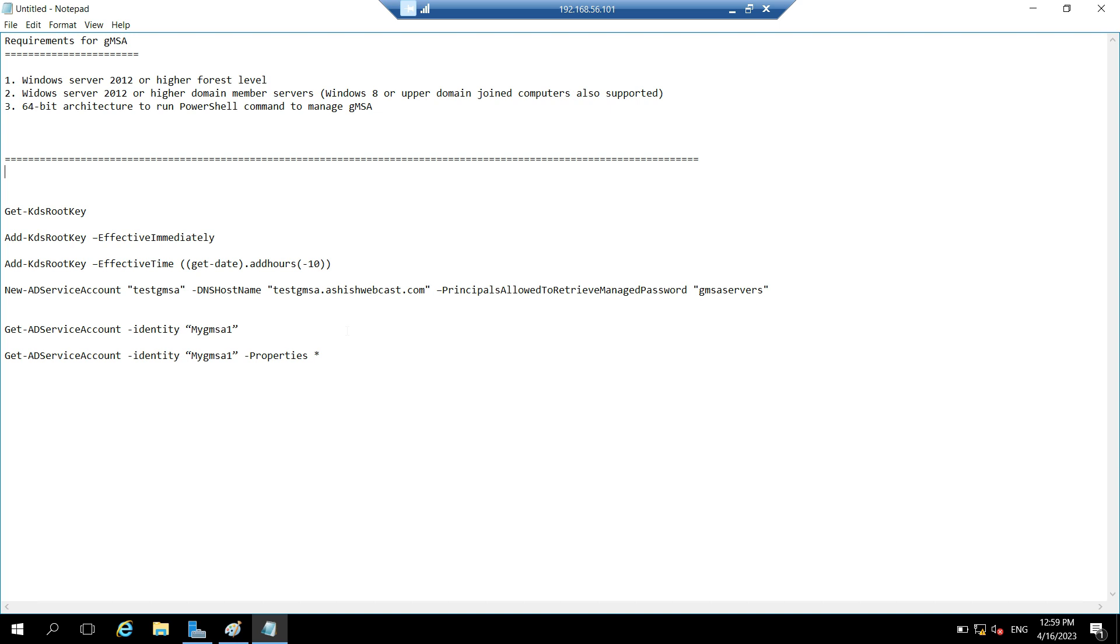So first requirement is you need to have Windows Server 2012 or higher forest level. Second, the member servers on which you want to use this GMSA, they should be running on the Windows Server 2012 or higher, and you should have 64-bit architecture to run PowerShell to manage these GMSAs.